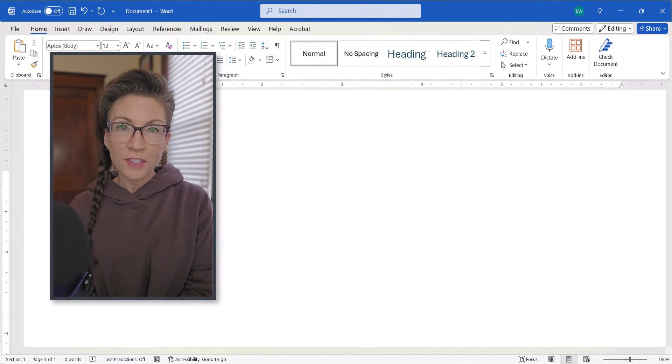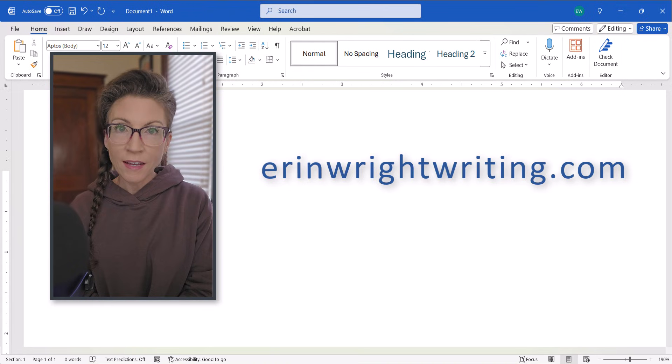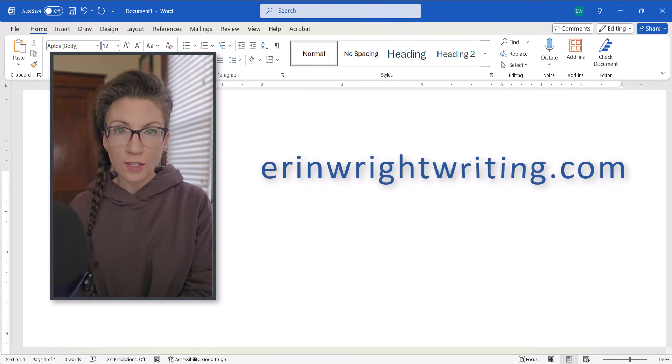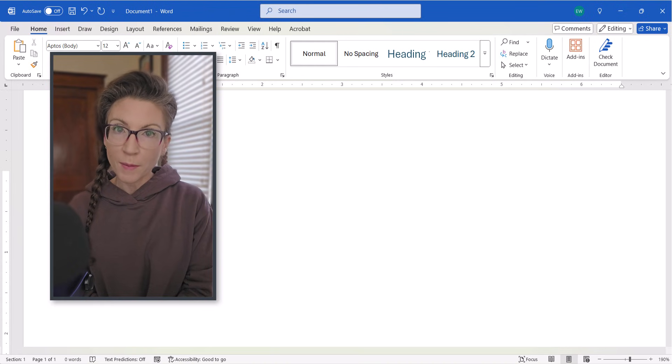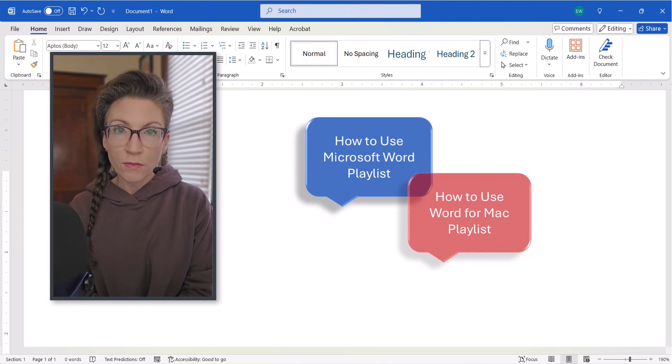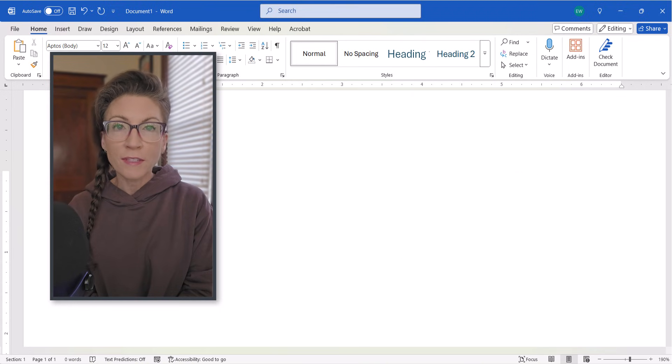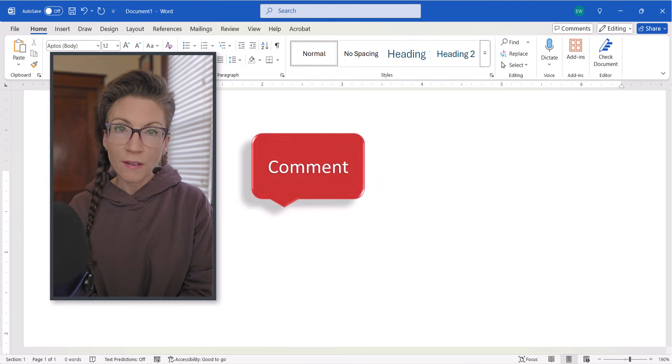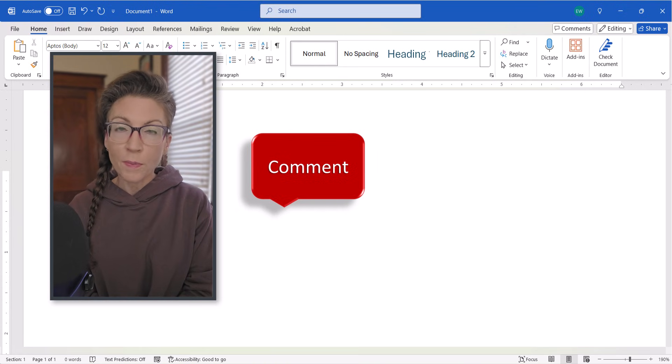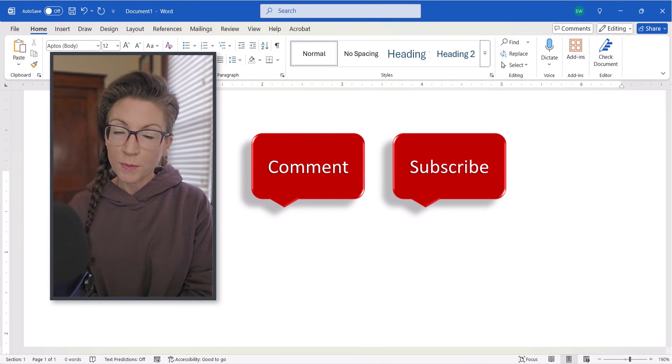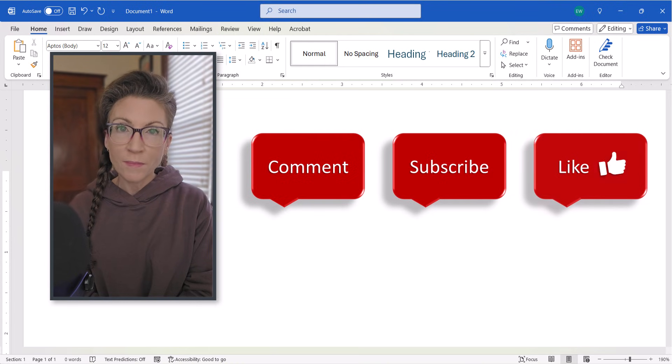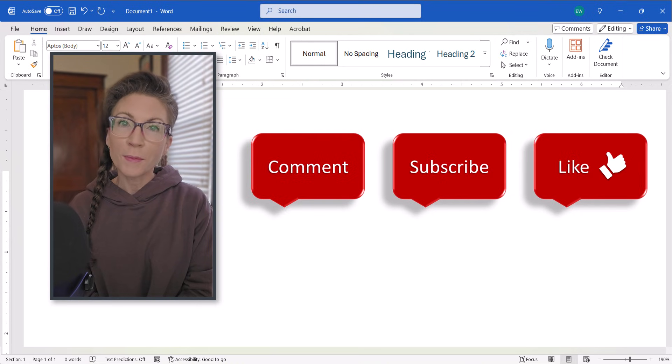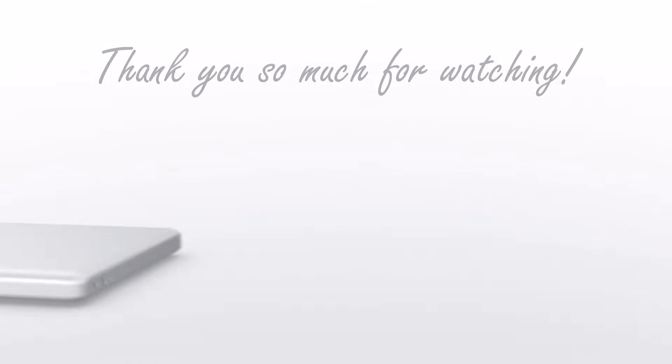All the steps we just performed are listed on my website at ErinWriteWriting.com, which is linked in the description box below, along with my complete playlists How to Use Microsoft Word and How to Use Word for Mac. If you found today's tutorial helpful, please leave me a comment with any other Microsoft Word topics you'd like me to cover in the future. Subscribe to my channel so you don't miss upcoming videos, and of course I'd appreciate a big thumbs up! Thank you so much for watching!